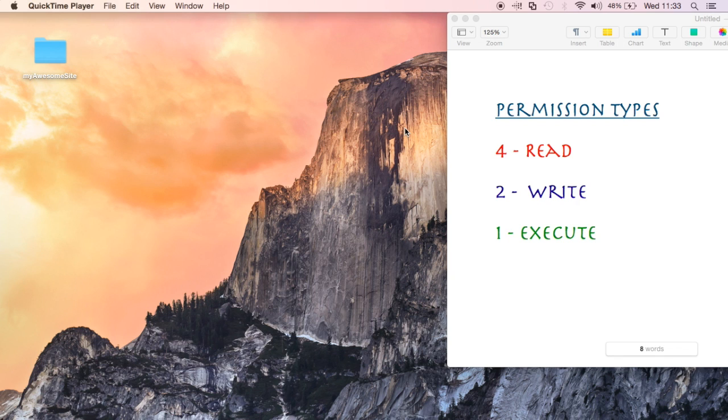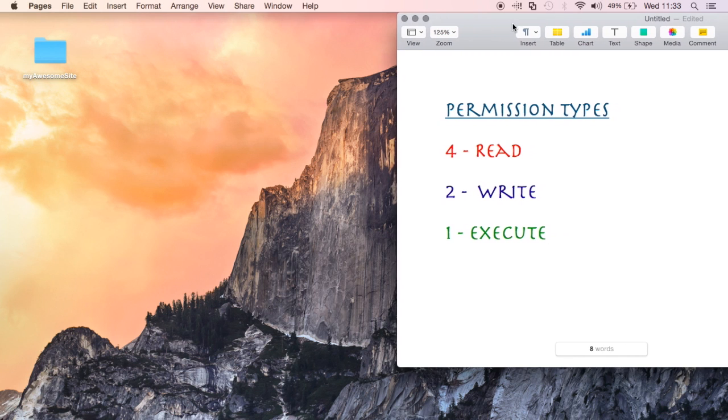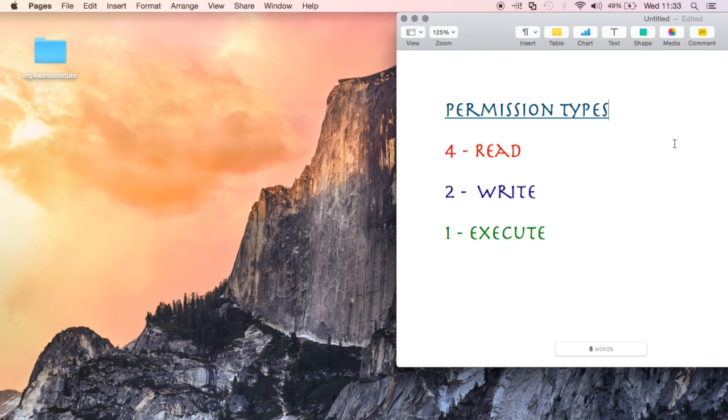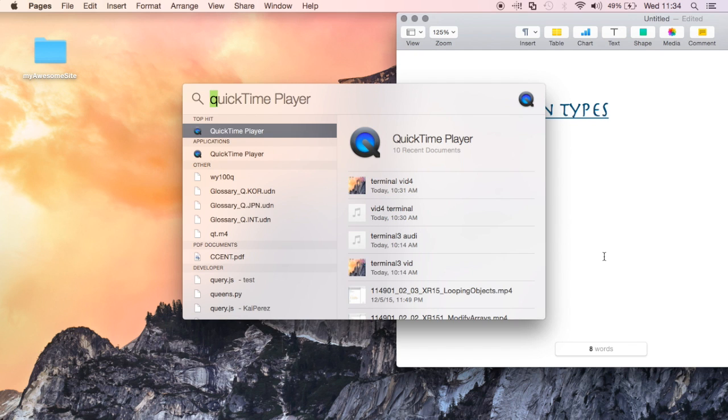Before we start, I'm going to quickly show you what the numbers mean. The permission types here will mean chmod something. I'll start by doing command space and then typing in terminal.